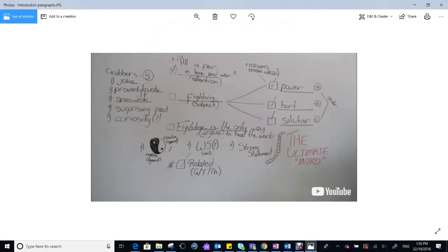Before we look at the paragraph, I want you to remember the structure that James suggested in the video. You can see the grabbers. He suggested five of them.